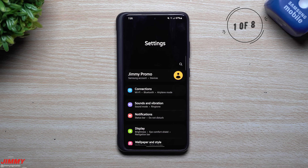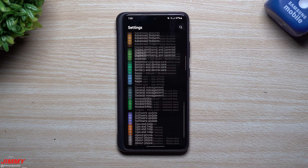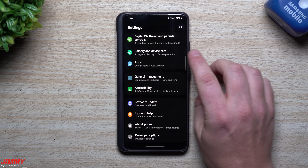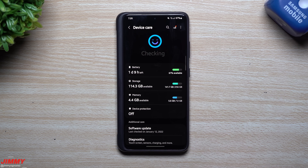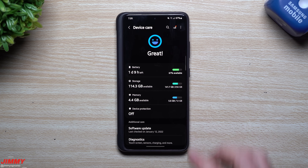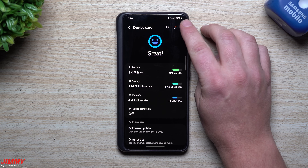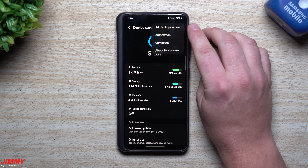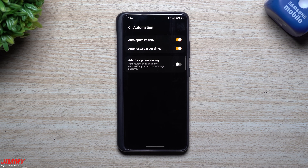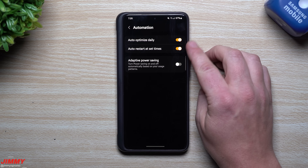The first one is an automation, so it's going to do it for you automatically — you don't have to think about it every day. Go inside of Battery and Device Care. From here you can tap on options to get rid of duplicate images, which we'll do later. For the automation part, go to the very top with those three dots and go inside of Automation.